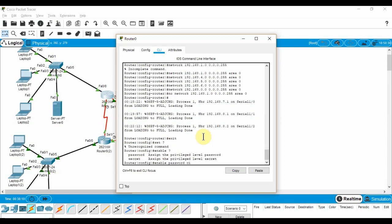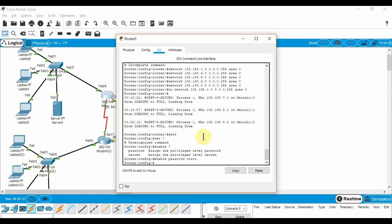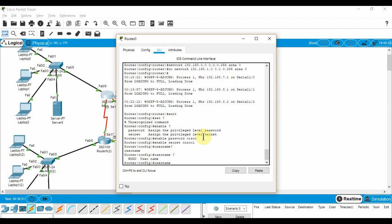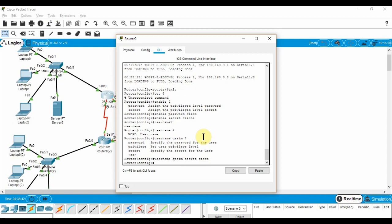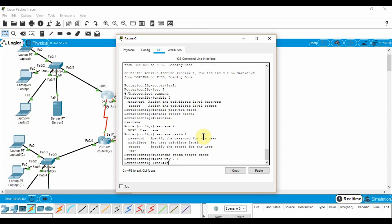Enable, password, cisco. Then, we move on to the line interface, line vty 0 space 4. Login local.